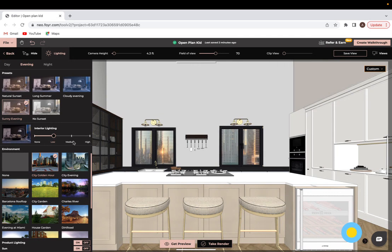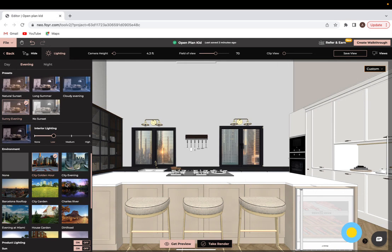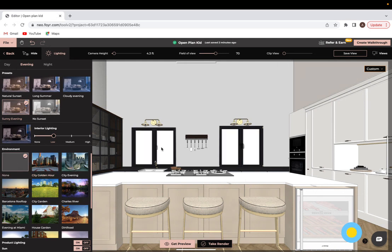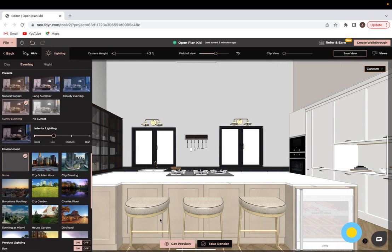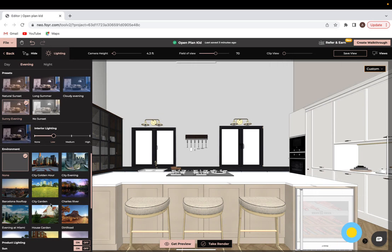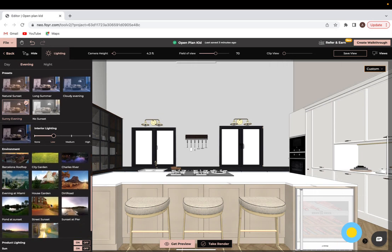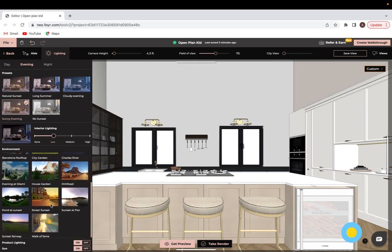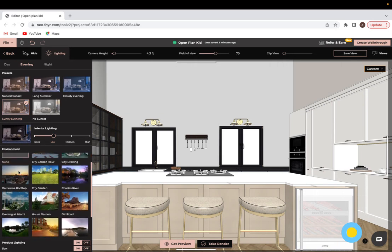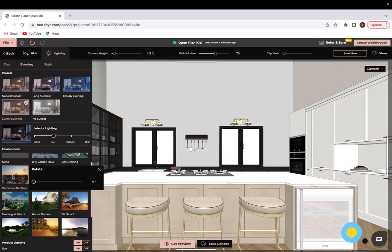After figuring out your time of day preset and interior lighting, the next thing that you would want to do is select your environment. Now obviously you do have the option of going on none and that will show you nothing. But the environment is what you will see outside of windows or if you have any glass doors, anything that lets you look outside. That's what will be shown. So for this option I will go with a rooftop, so like a city view. I like to use the Barcelona rooftop option.